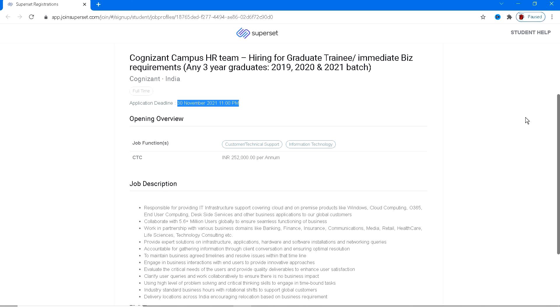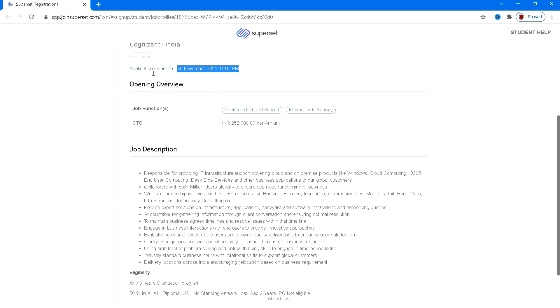Coming to the job functions, you are going to work as customer or technical support or information technology. You can work in these two domains, so it is based totally on your score that you're going to score.